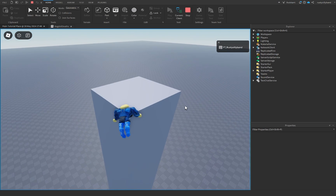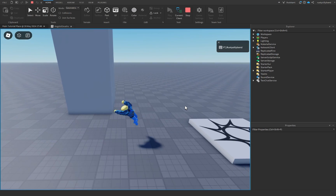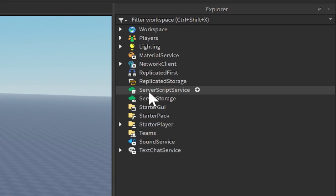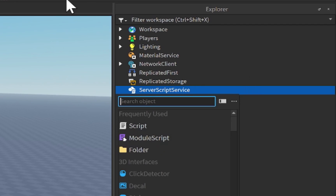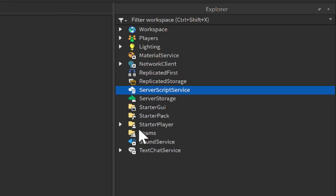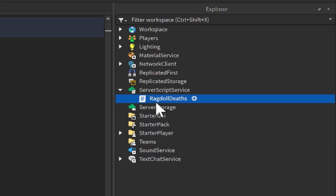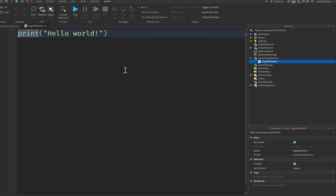Here's how we're going to create Ragdoll Deaths inside of Roblox Studio. Let's go over to Server Script Service, click on the plus icon, and insert a brand new script. Let's rename this script to Ragdoll Deaths, to give a nice descriptive name of what our script is going to be doing.